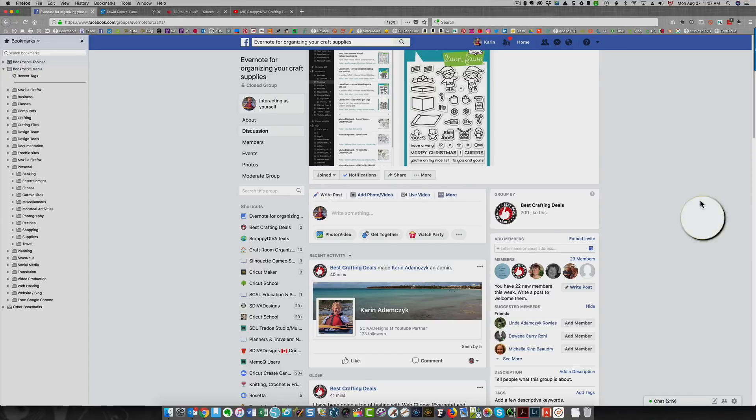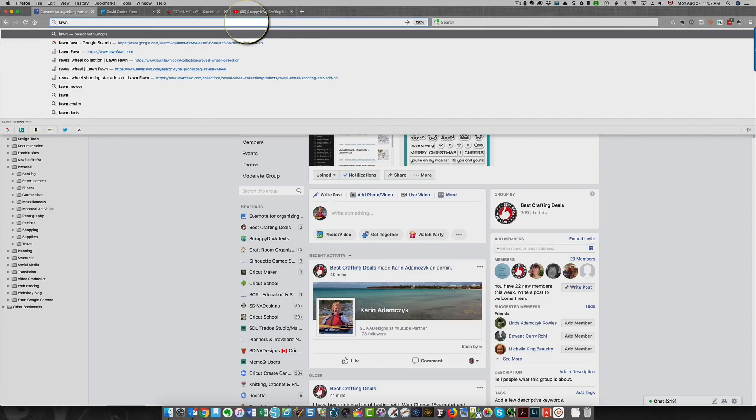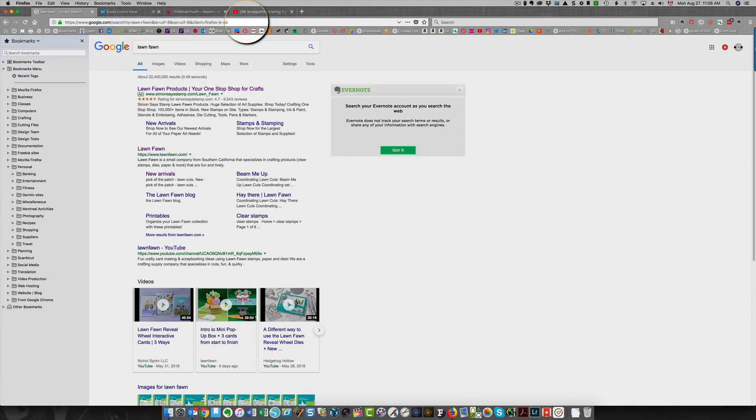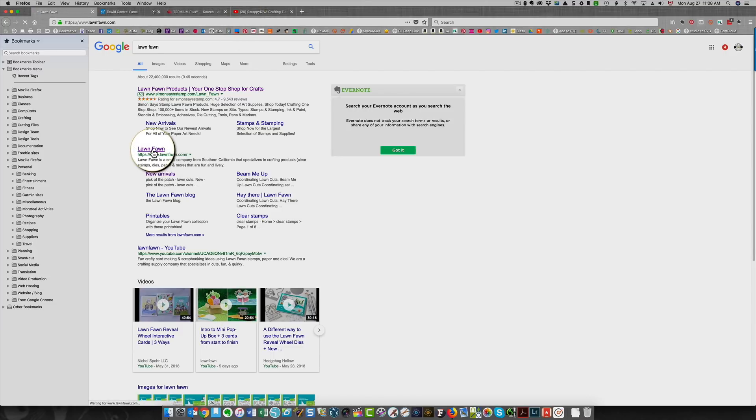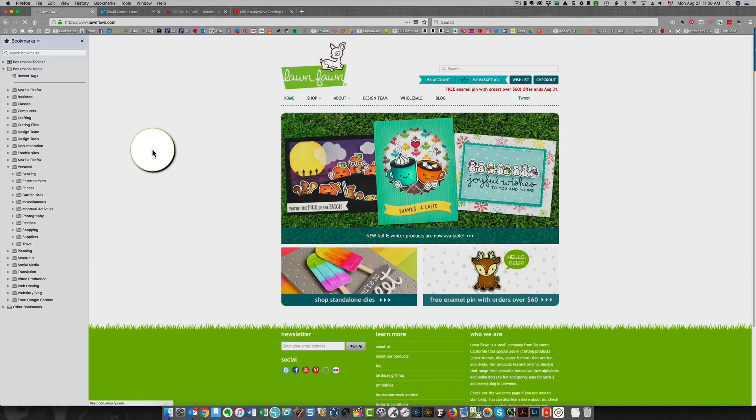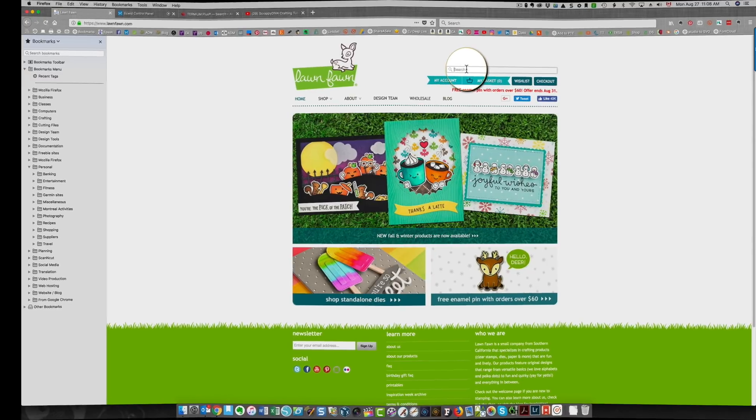So what I do is I go to the site of the manufacturer of the stamps that I want to enter. In this case, it's a Lawn Fawn stamp. I'm typing in the name of the company in my browser, then I click on the site and I search for the name of the stamp set in their search bar.